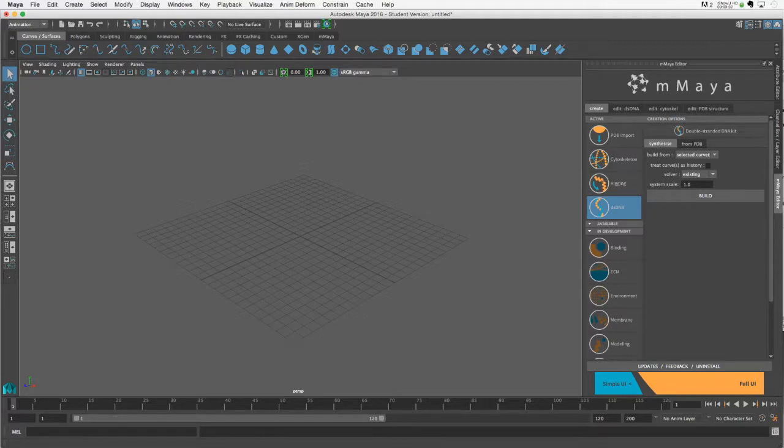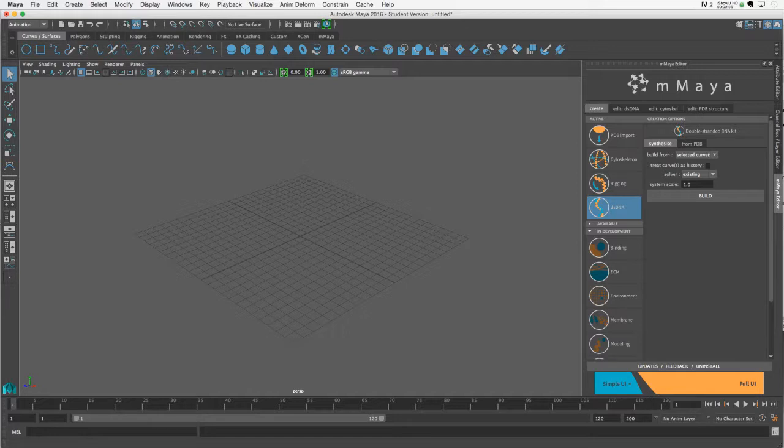A shape hold is a region of your DNA model for which you want the shape to remain constant throughout a simulation.